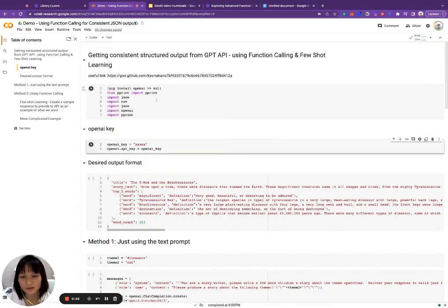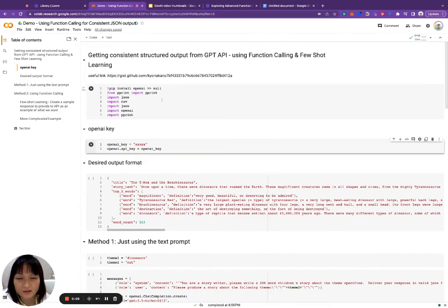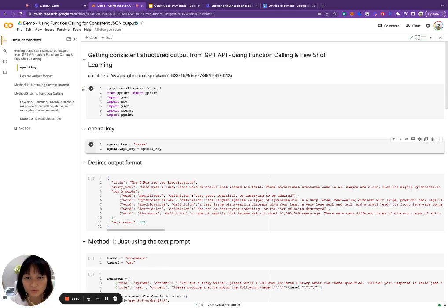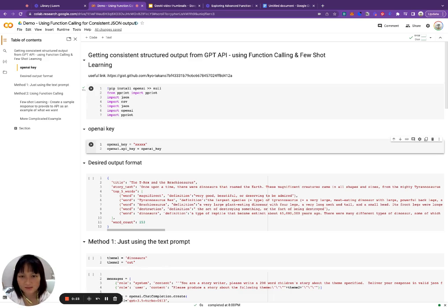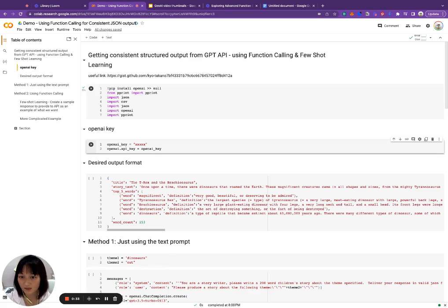We're going to look into how we can get consistent structured JSON output from GPT. In particular, we're going to see how we can get more complicated types of JSON schemas — for example, nested lists or nested dictionaries — consistently as the output format. This is useful when you're using GPT not to output text for humans, but rather to feed it into some downstream piece of software or process.